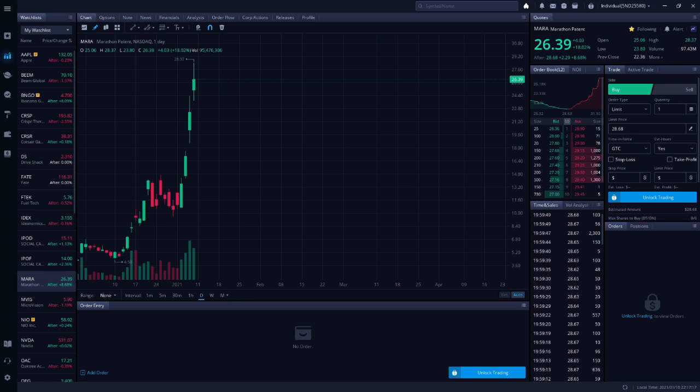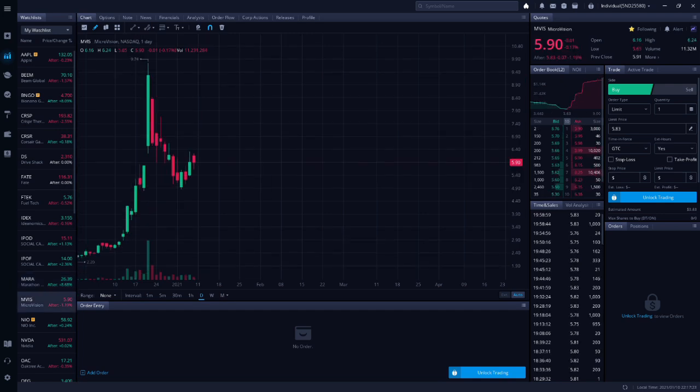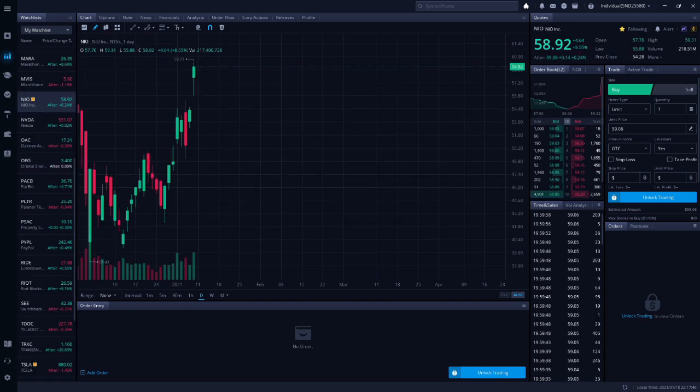Next up is MVIS. This will probably continue to drop short-term. Chris Zane put a buy-under price on this of $5.50, which is slightly above my buy-under price of $5.